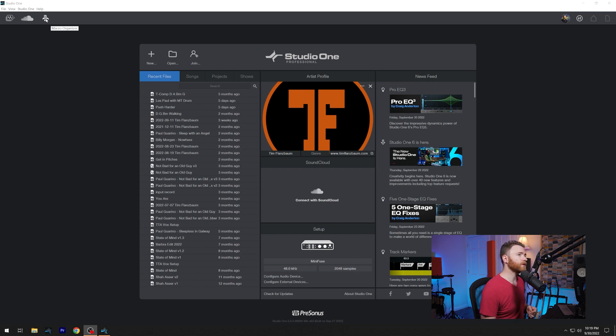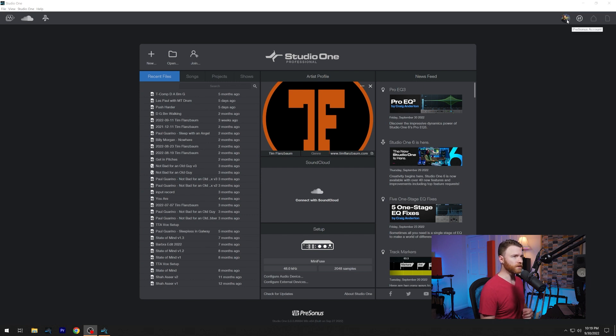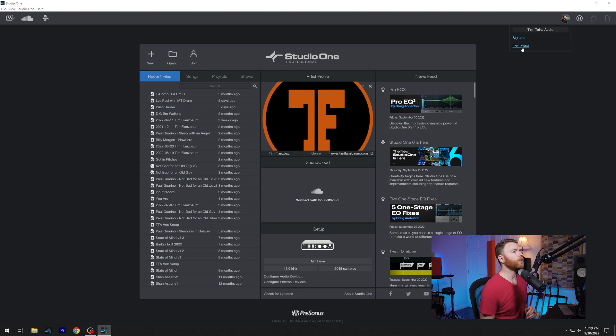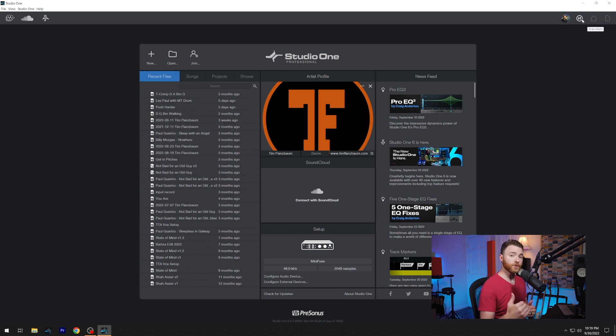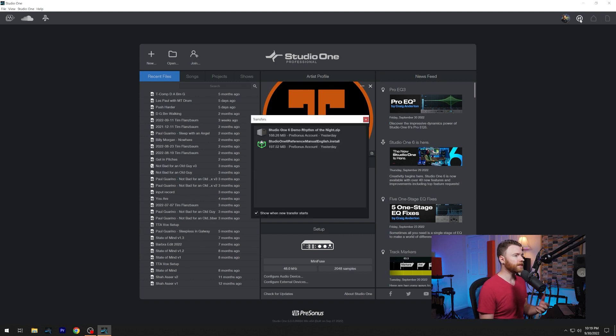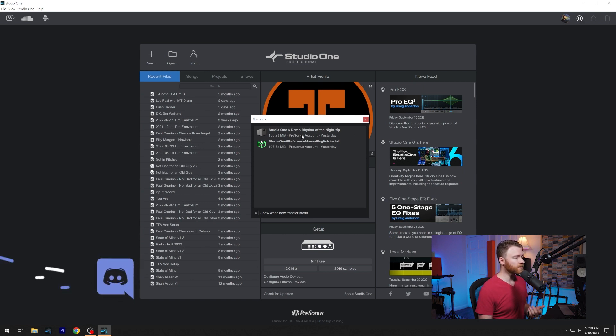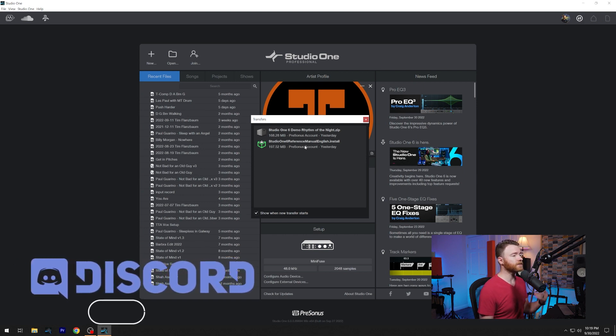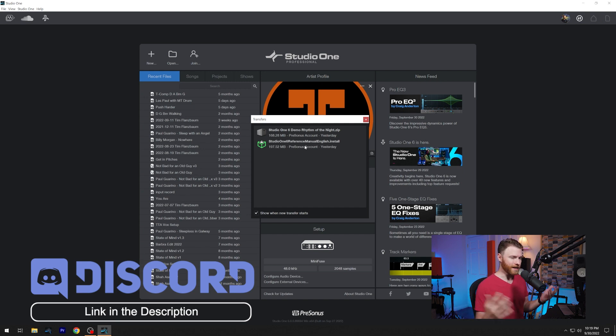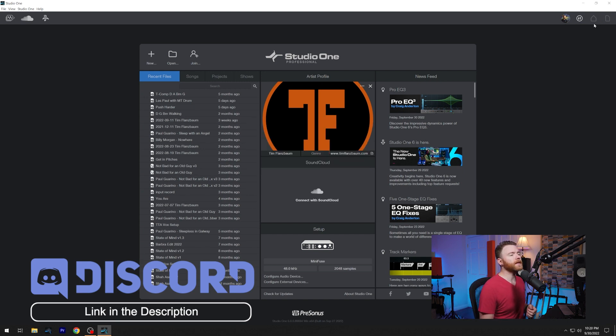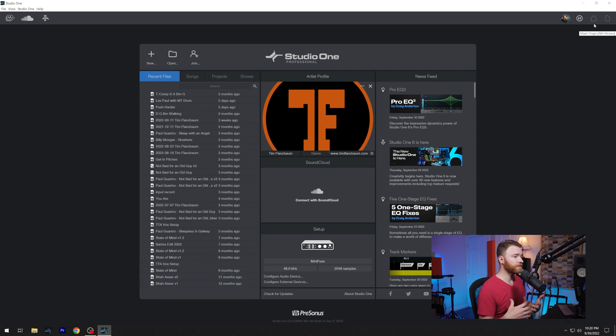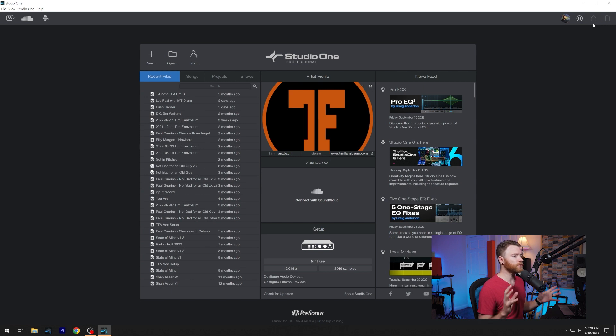Now, if we travel over to the top right, you'll see our profile over here. So here's one of my photos and it gets you into your PreSonus account. If you click on this, you can sign out if you need to do that for any reason or go in and edit your profile. Next to that is the transfers button. This is whenever you download any kind of content through Studio One or through PreSonus. So if I click on this, you'll see the pop up come up. Here's a demo song that was installed as a zip file and the reference manual because that's great to have. Why not check the manual for something sometimes? Next to that is this home button, which actually brings you back to the start page.